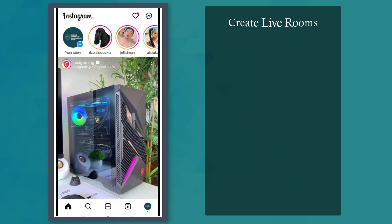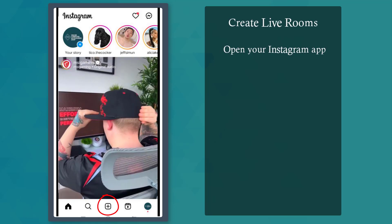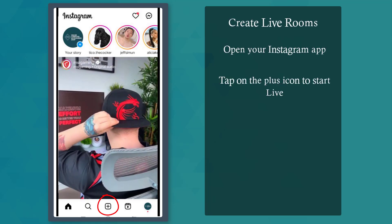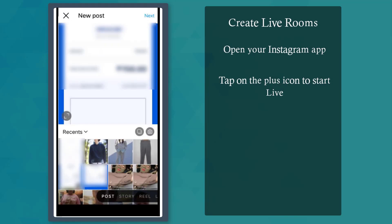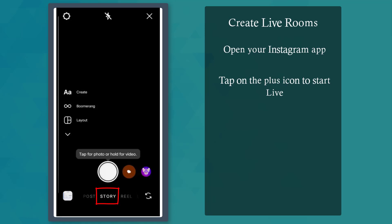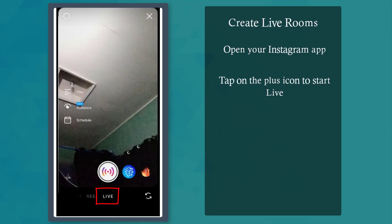To start creating a Live Room, open your Instagram mobile app. Tap on the plus icon to view this page. You can view the options below, such as Post, Story, Reels, and Live. Choose Live.